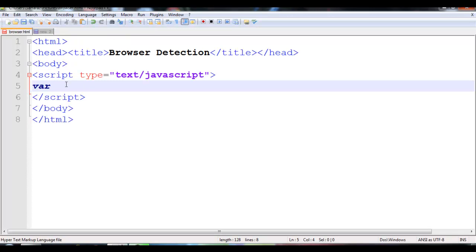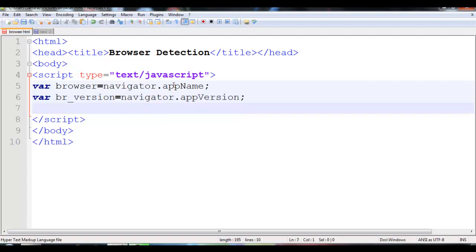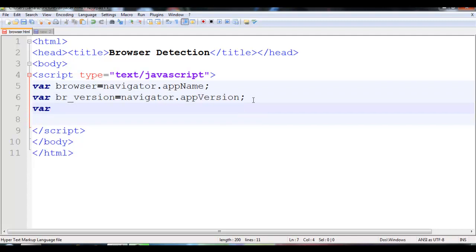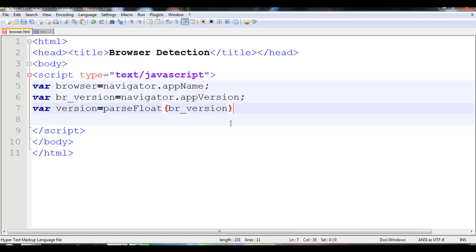I will just declare a variable with the name browser. It calls the navigator object's appName property. Then one more variable, browser_version, which equals navigator.appVersion. Please note the N and V are capitals and the rest is lowercase. One more variable: version equals parseFloat of browser_version. Now let's close it.